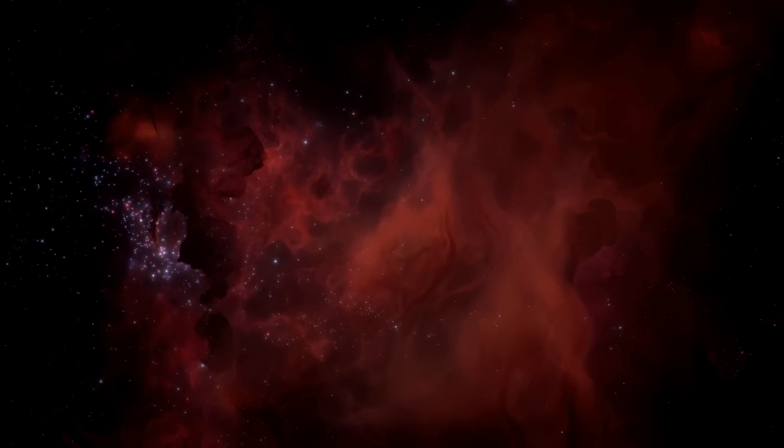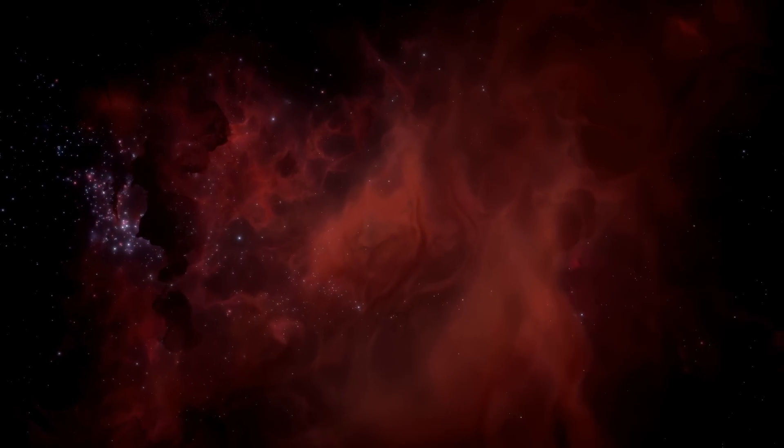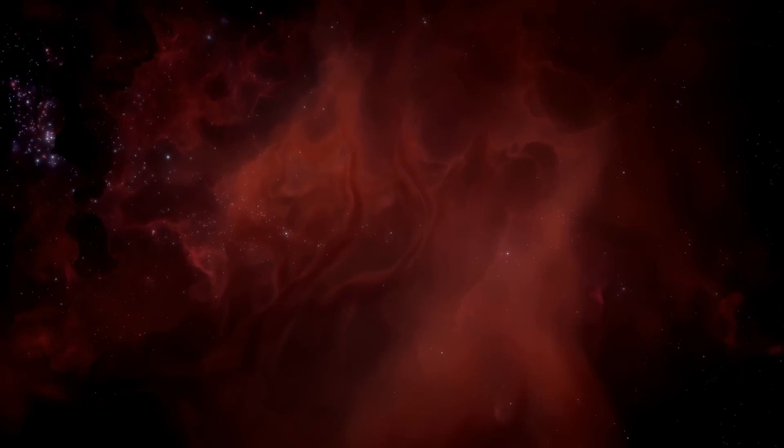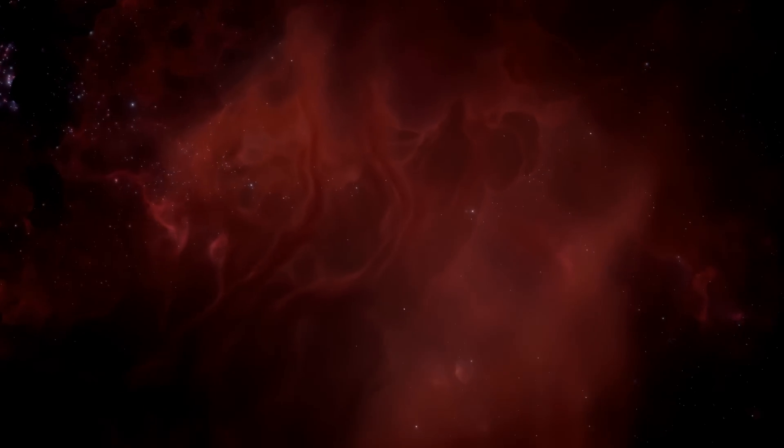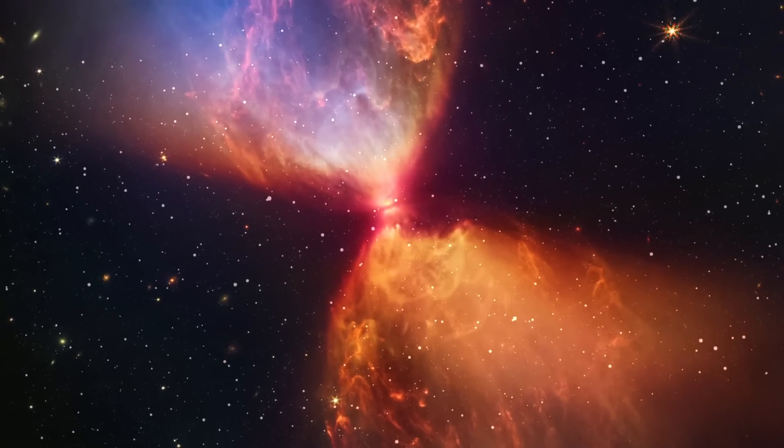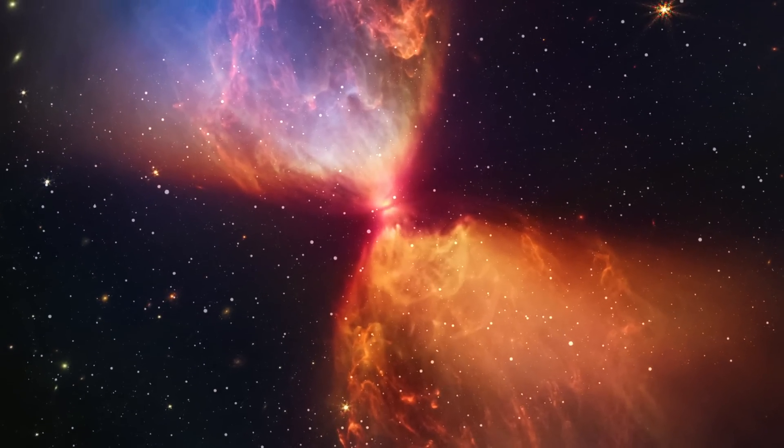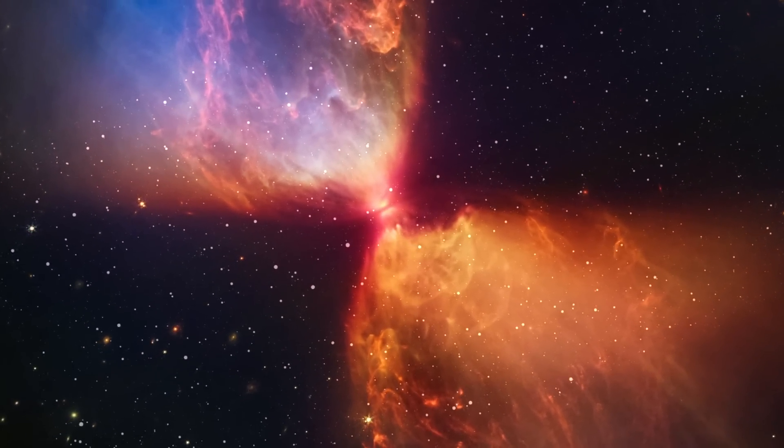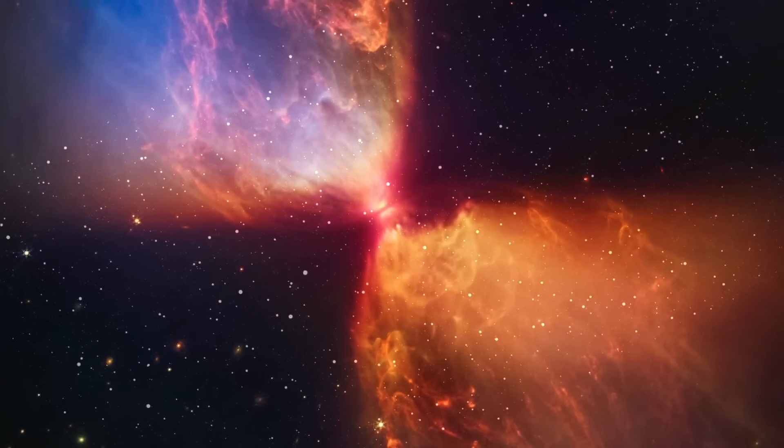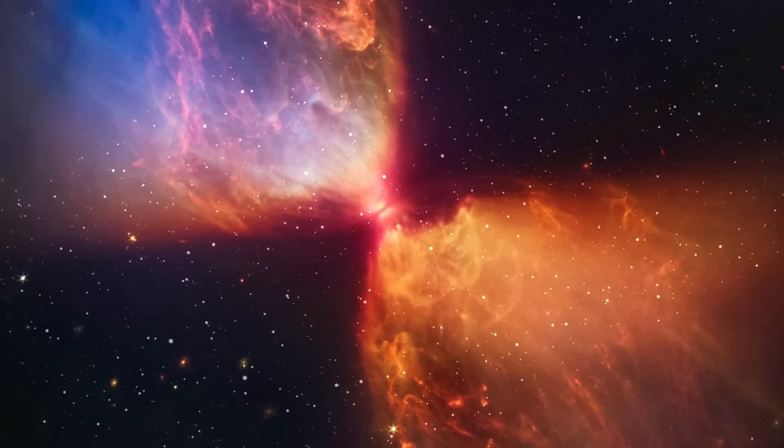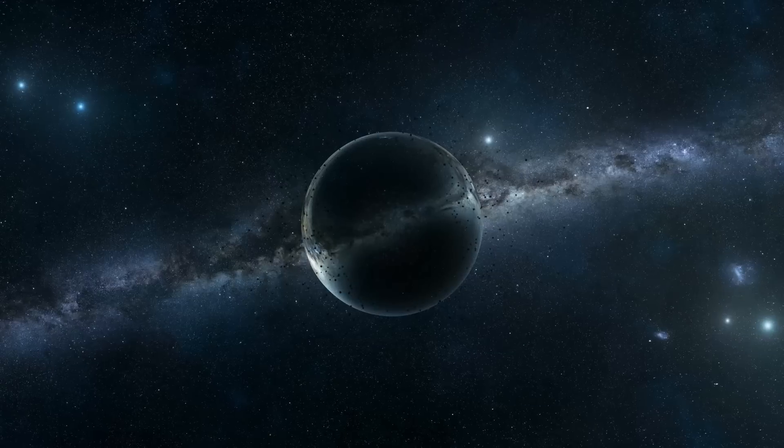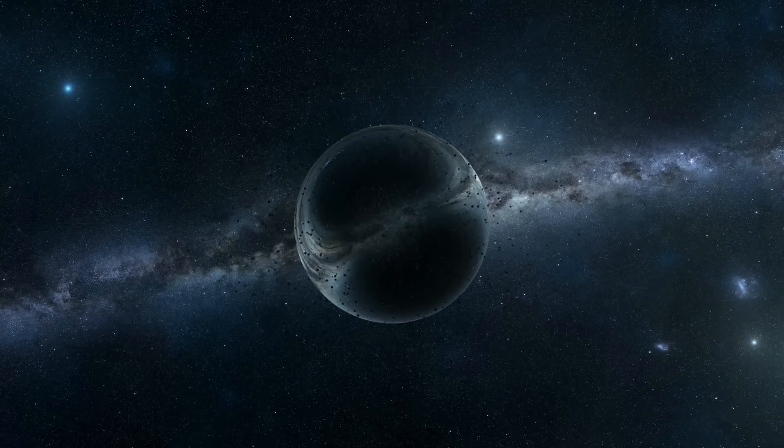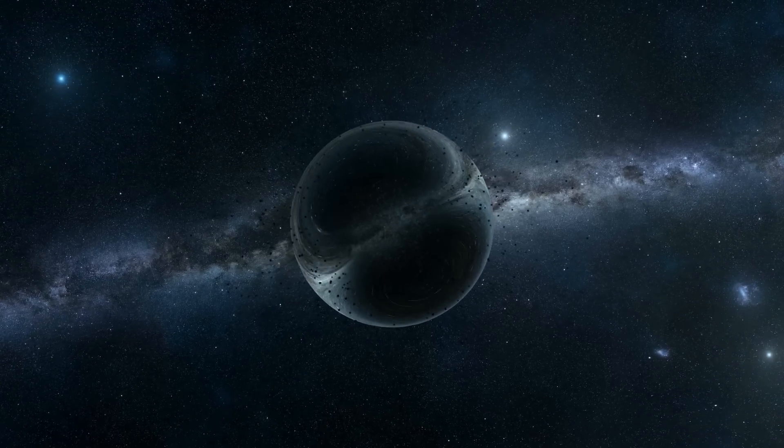I always find it absolutely mind-bending to think that all around us in every direction is the first light from the universe. It's taken 13.8 billion years to reach us, and although we need microwave eyes to actually see it, it's there, everywhere.